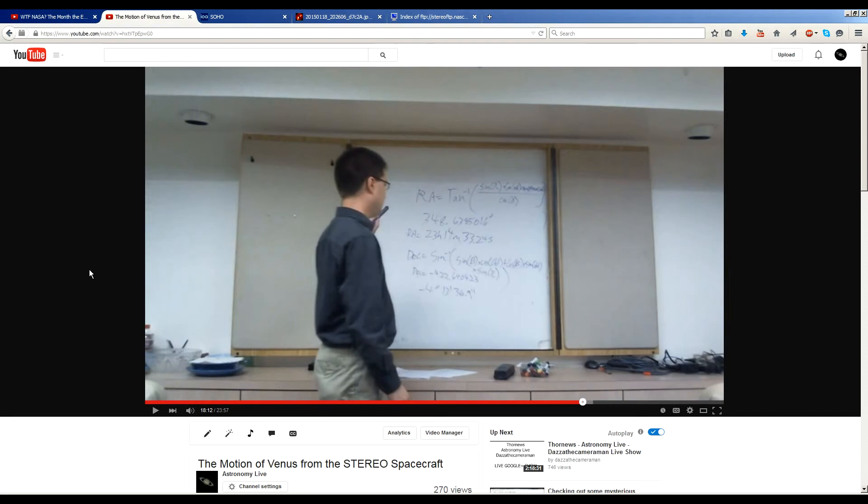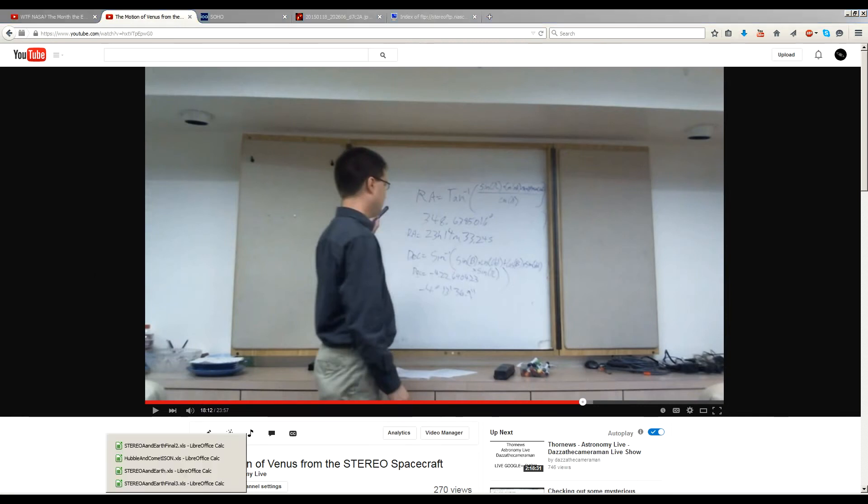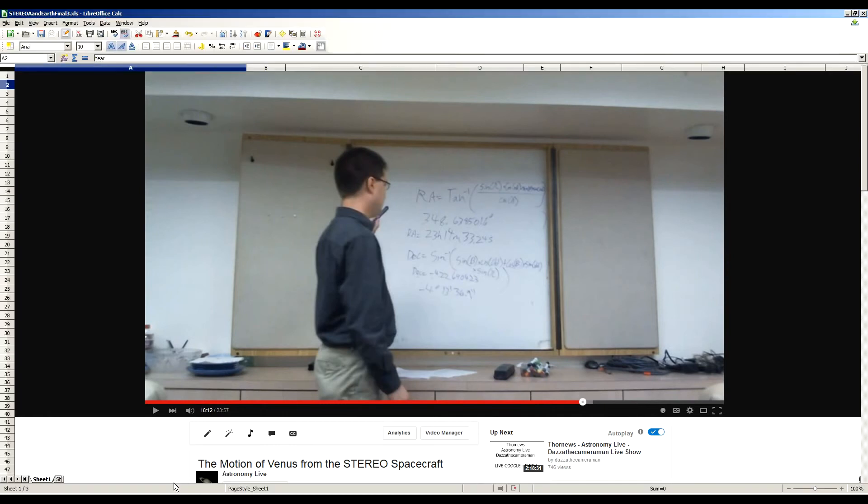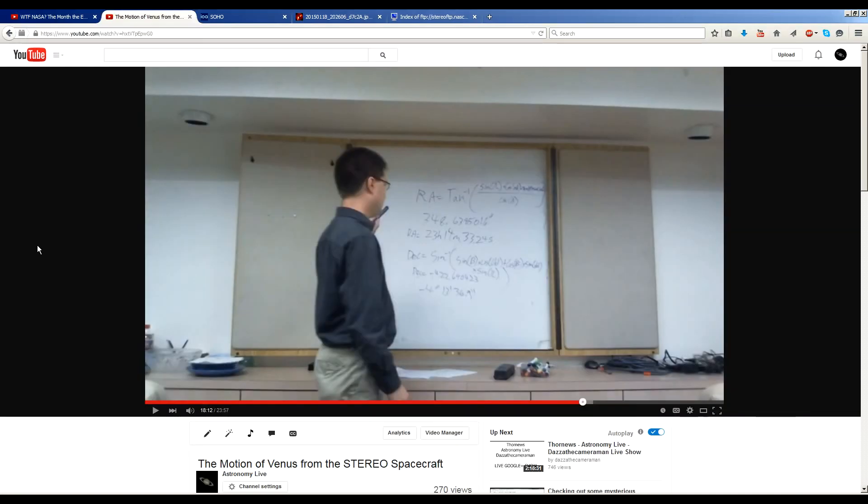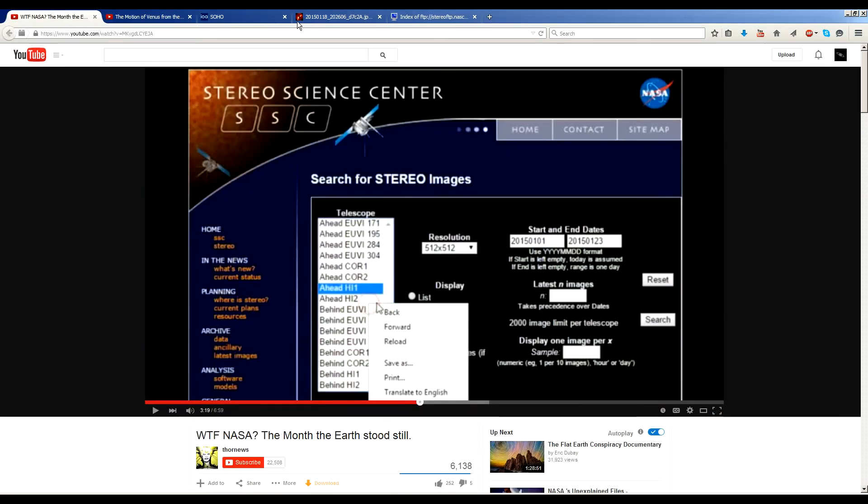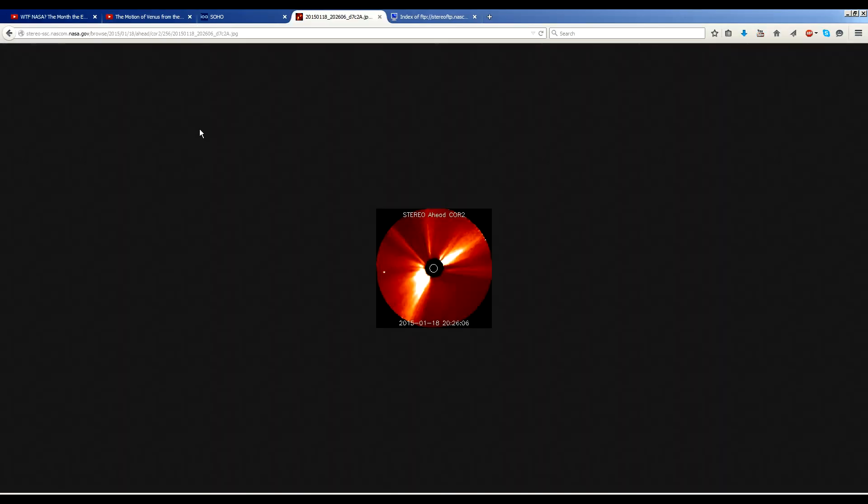You can go see that video if you want all the nitty-gritty details. But I did create an Excel spreadsheet at the end of that that had all those equations. And what I've done now is I've simply modified it to address a slightly different question, which is the apparent position of Earth as seen from Stereo Ahead. Now the problem this time is a little bit different because we don't have stars to astrometrically solve the image with. We just have star, the sun.